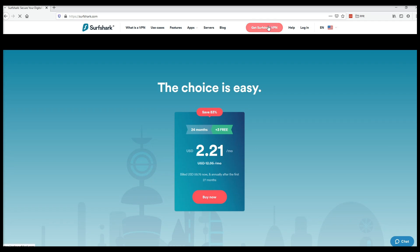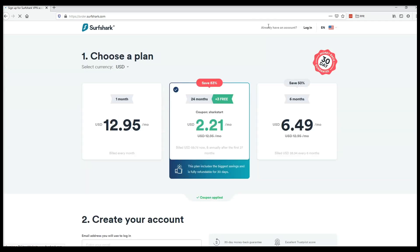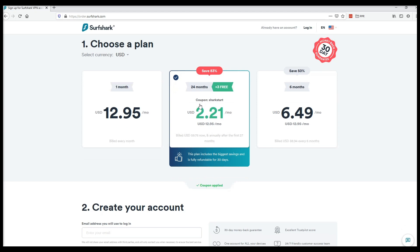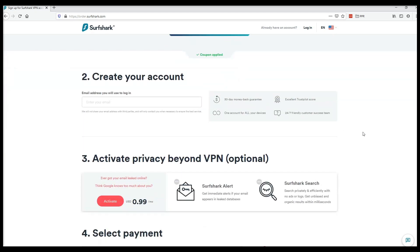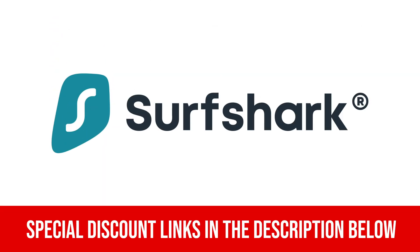In conclusion, I'd say Surfshark is on par with the top VPNs in the market. If you want to try and avail Surfshark so you can test it for yourself, don't forget to use the link I added in the description below to get the best price and huge discounts.